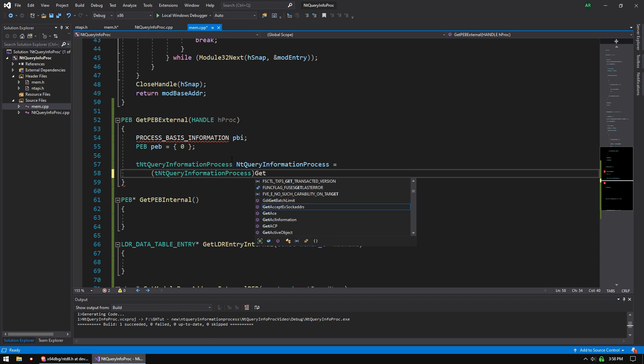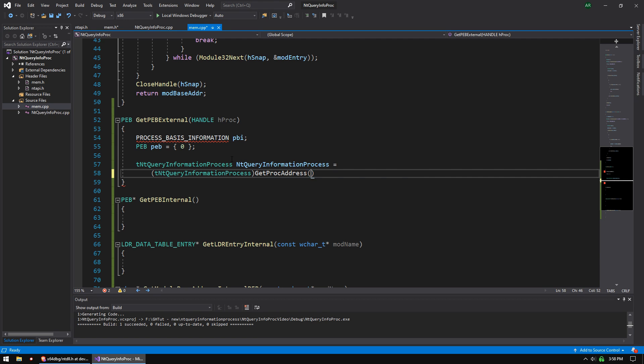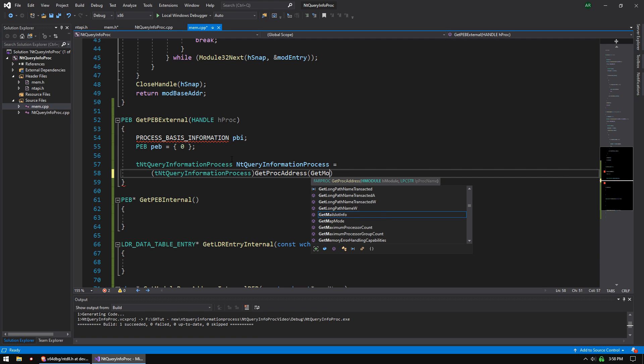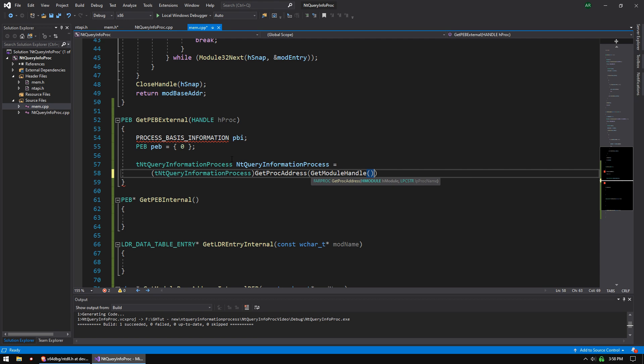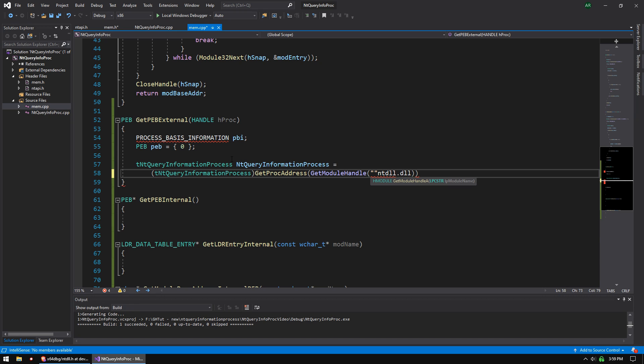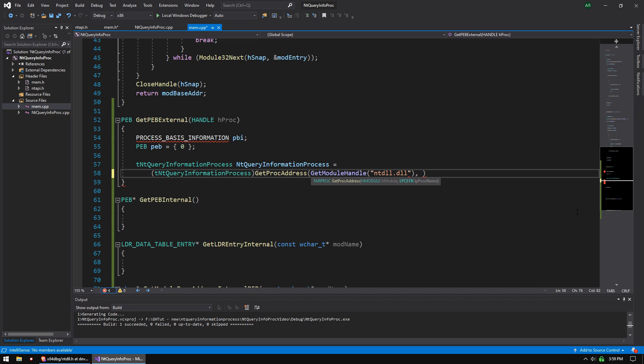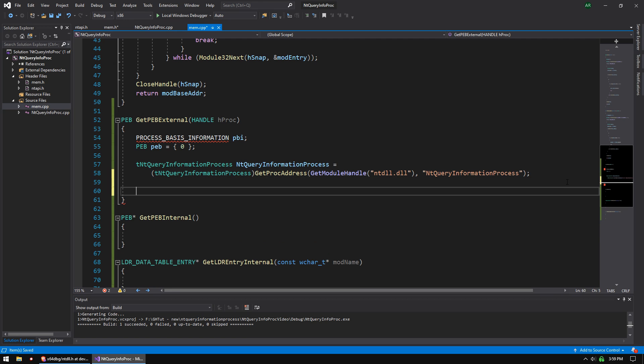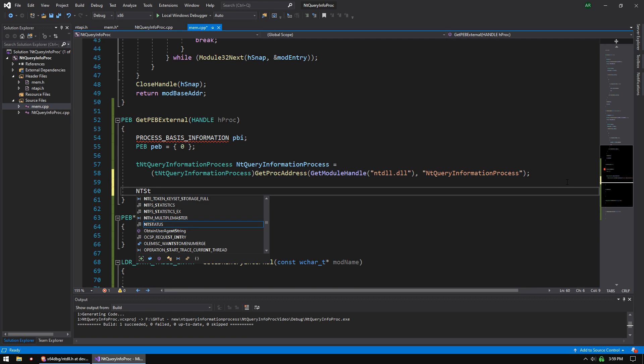And we're going to set that to, cast to this, and we're going to do get proc address, get module handle, and we're going to do ntdll.dll. That is the module that exports the function we're looking for, and the function is going to be NT Query Information Process.